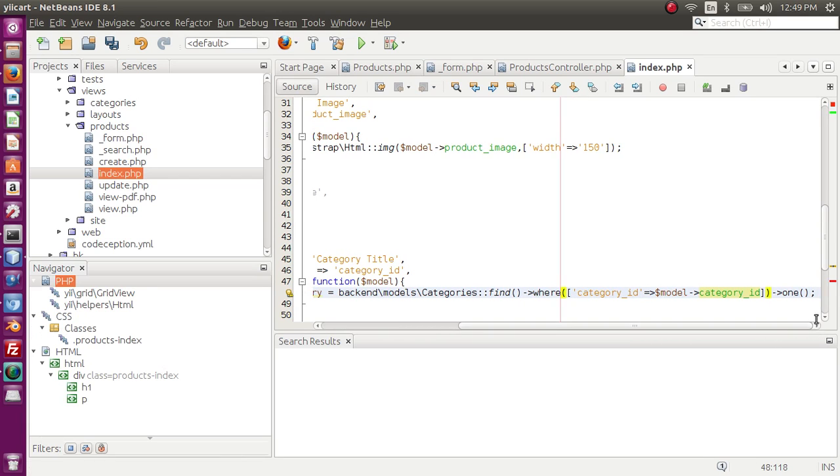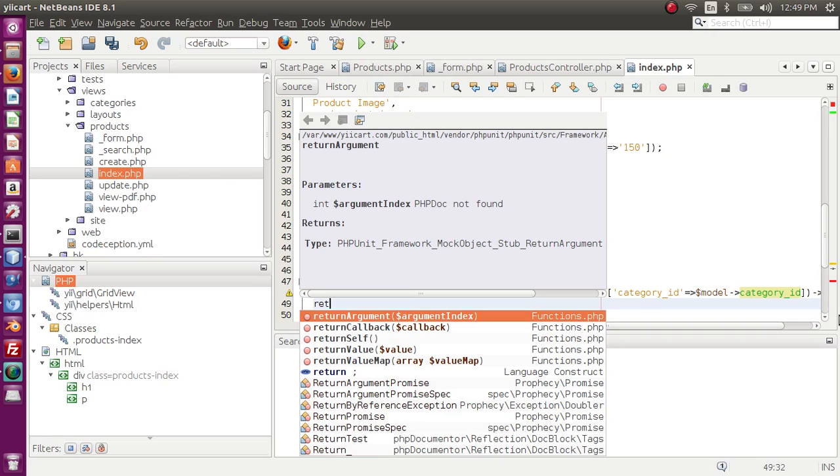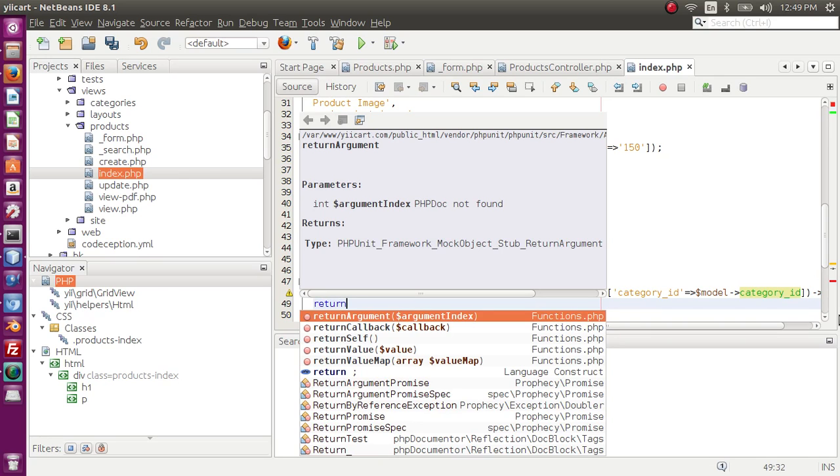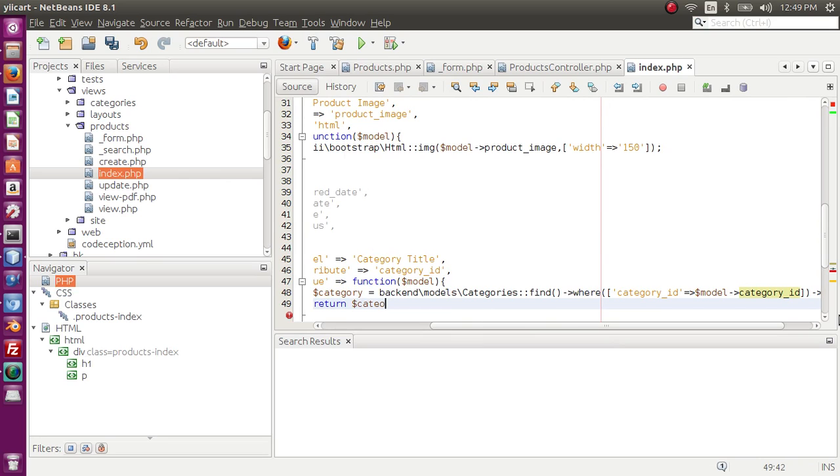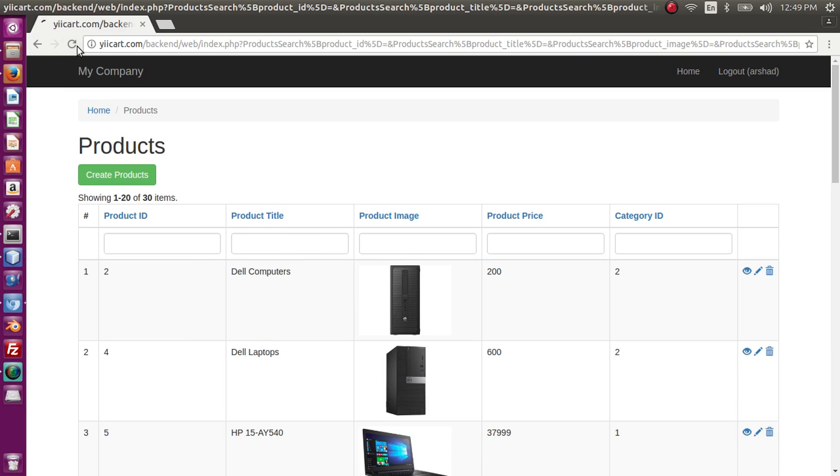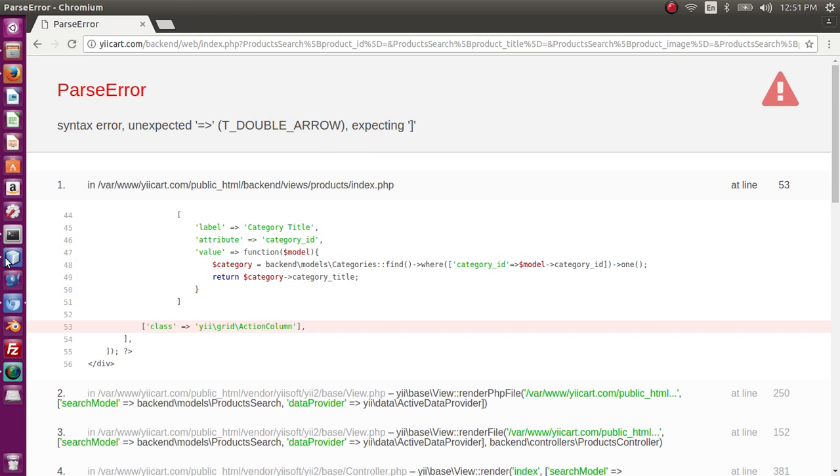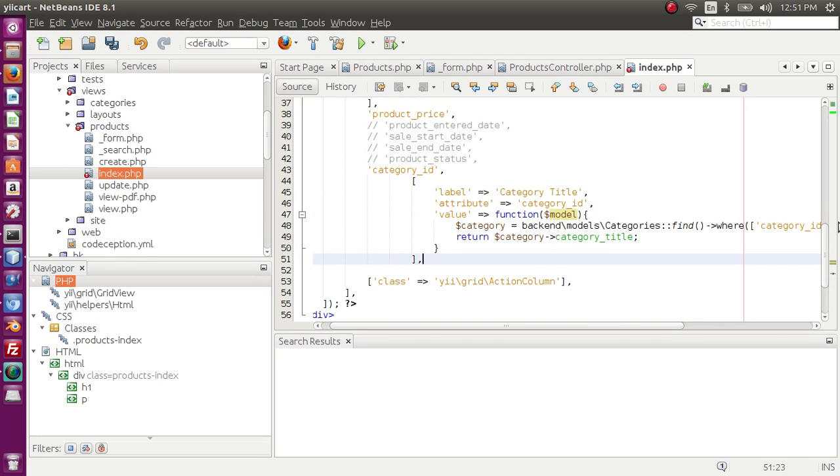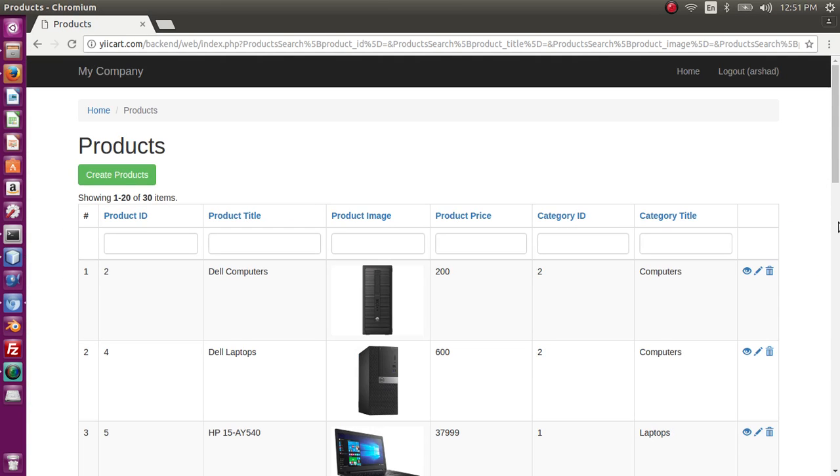The error has been removed. Next I want to return from this function category category_title. Save this and let me go to the browser, refresh the page. Okay, unexpected double arrow expecting this. Let's go to the editor. The error is I am missing comma here. Change the comma and if I save the page, refresh.